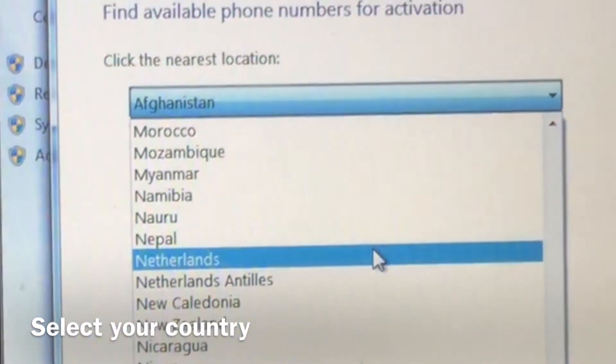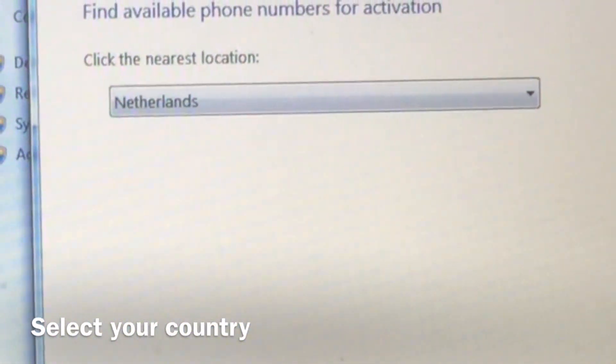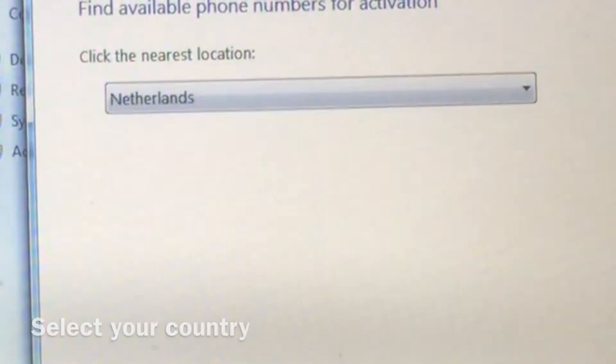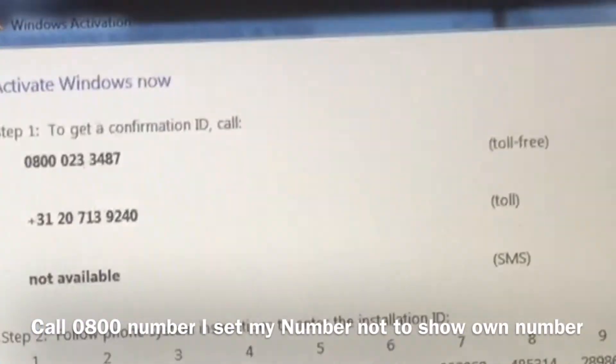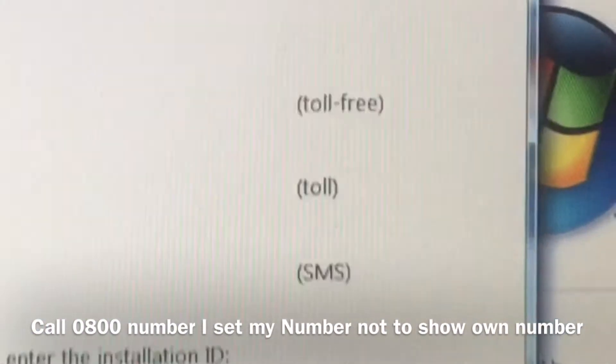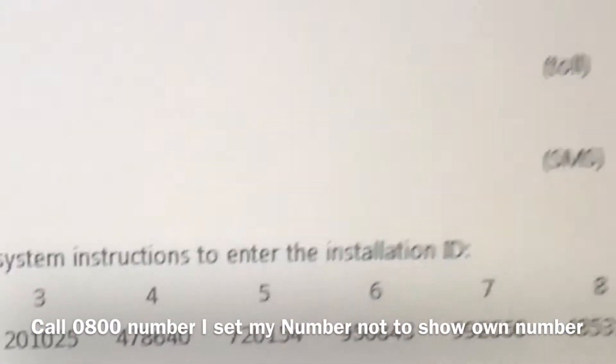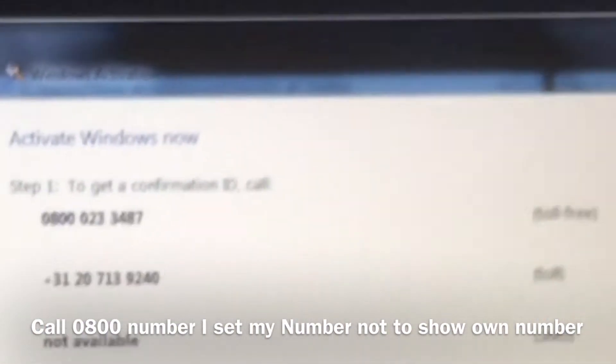So that's what we're gonna do now. I'm just gonna call them because I'm gonna do this phone automated system.